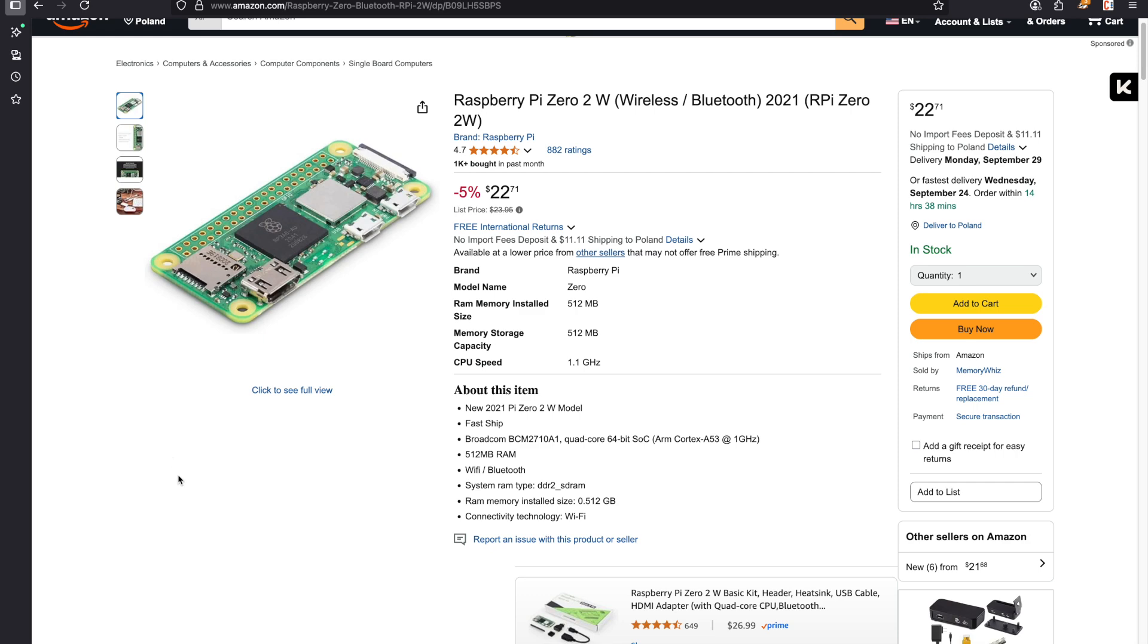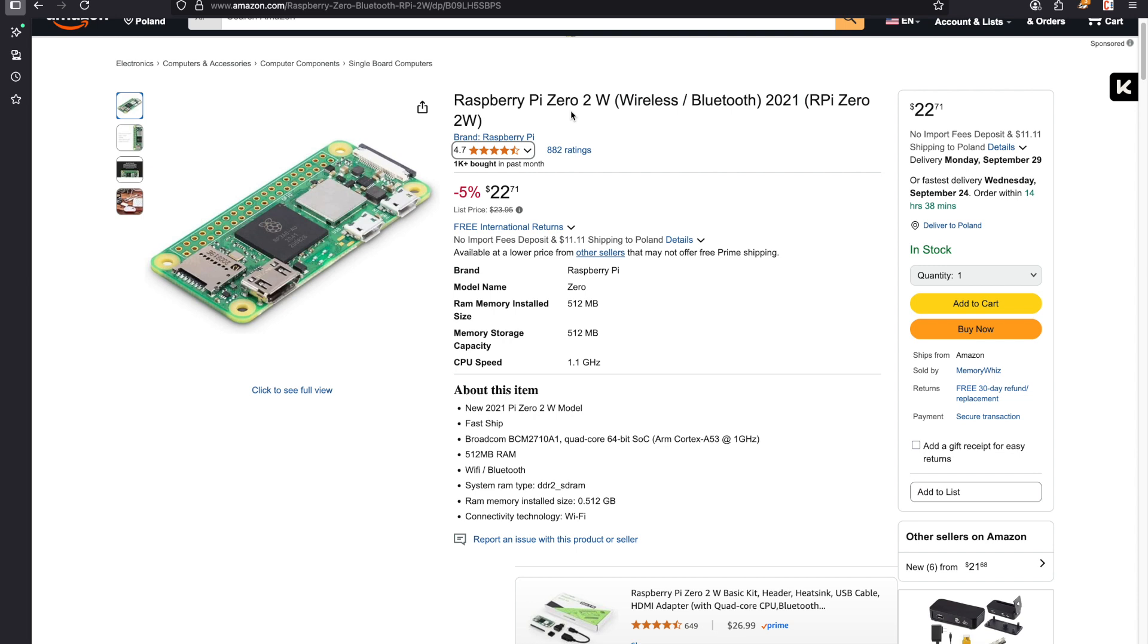Hi everyone! To anyone who's looking to buy a Raspberry Pi Zero 2W, the wireless version with Bluetooth, don't buy this.